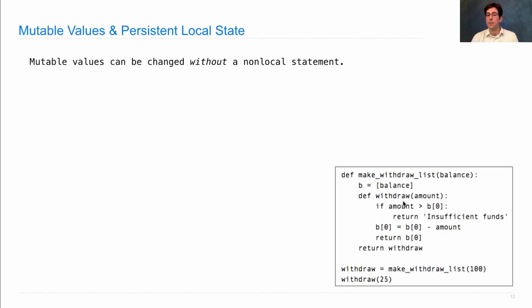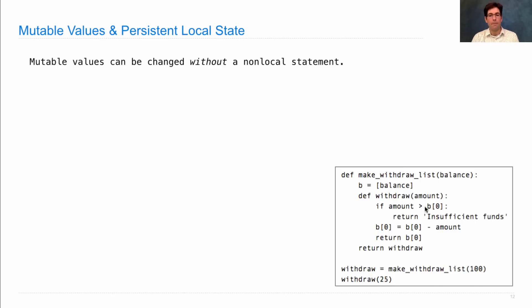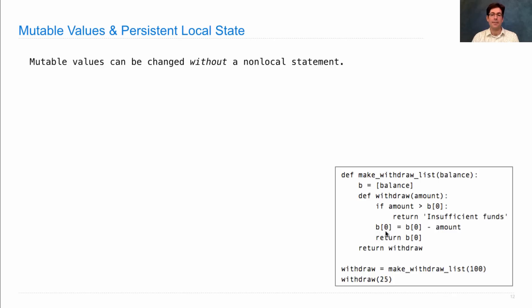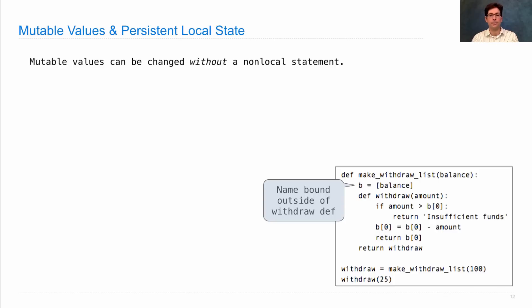And so what def withdraw amount can do is check and see if the amount is greater than the balance that's stored within the list B. If it is, then we return insufficient funds. Otherwise, we reassign the element at index 0 to whatever it was before minus amount and return that value.